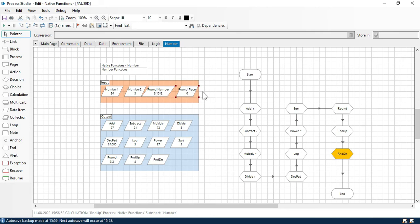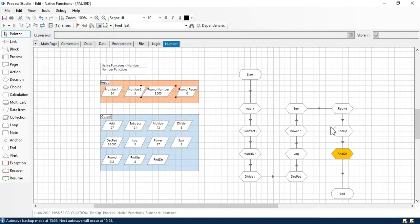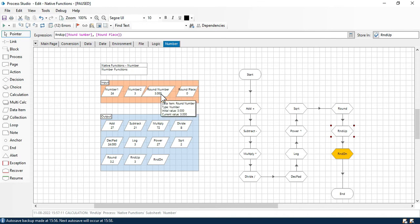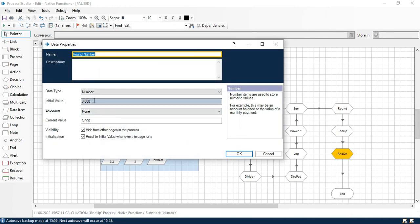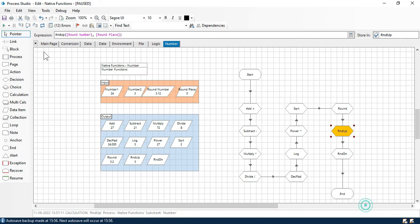With value 3.1612 and place 0, round up removes everything after the decimal and increases the whole number by 1, giving 4. But if I put 3.00 with place 0 — since there's no value after the decimal — it just gives 3 without rounding up to 4. However, if there's any decimal value like 3.121212, it will round up to 4.